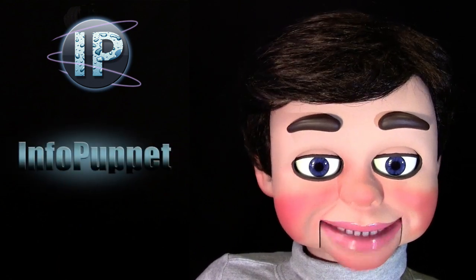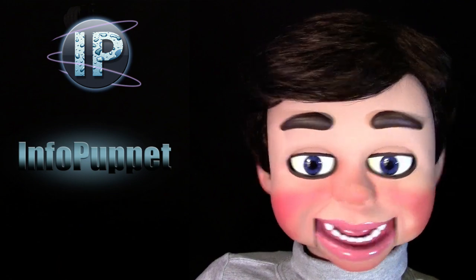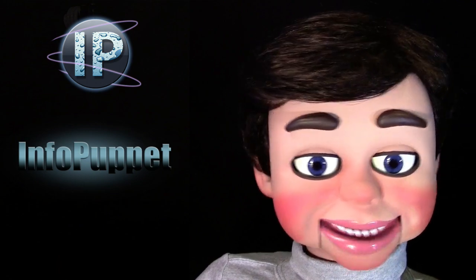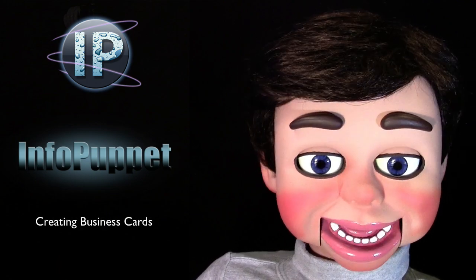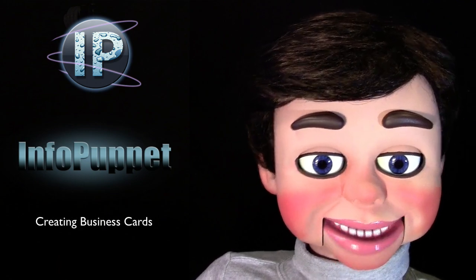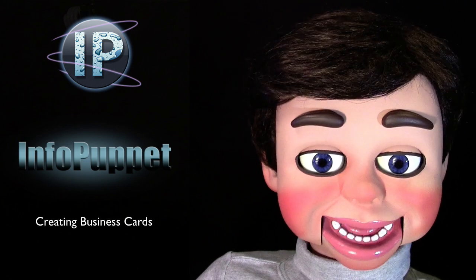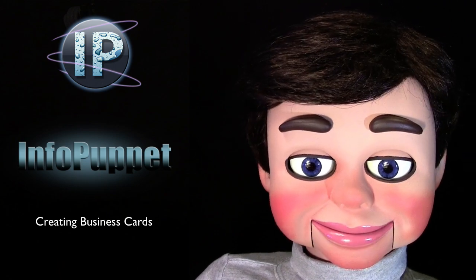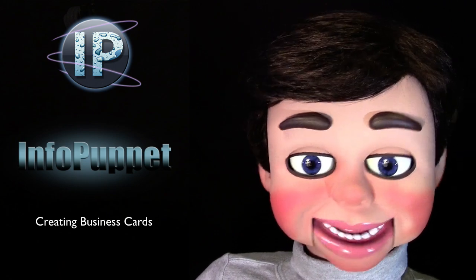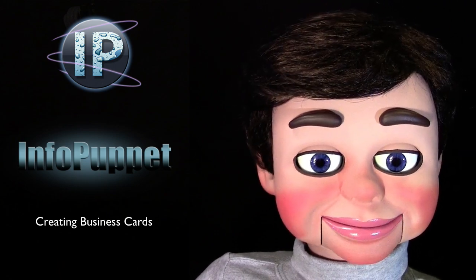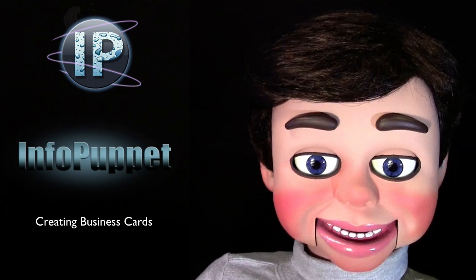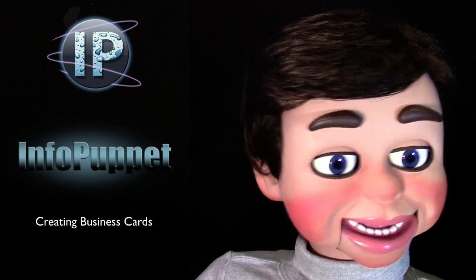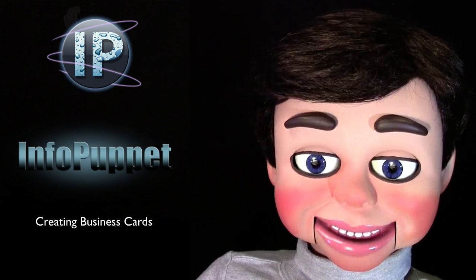Hi, this is InfoPuppet and you are absolutely going to not believe how easy it is to create your own personalized business cards. You are absolutely going to love my next Photoshop Elements tutorial.